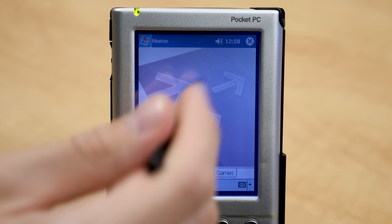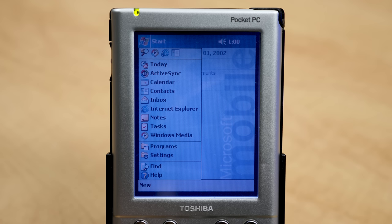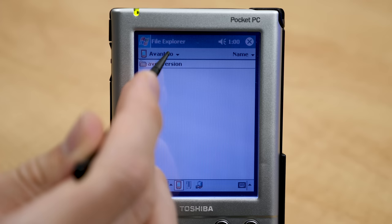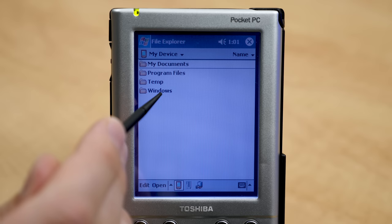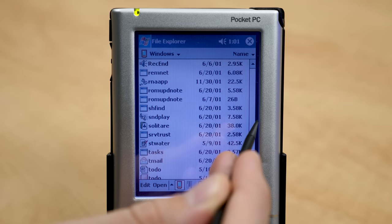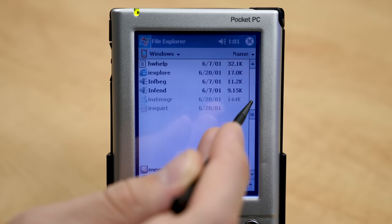Not only can you view and kill running programs, you can also view the file system structure and go into the Windows folder — yes, it's called the Windows folder on here. Here in File Explorer — funny that it's called that, since that would later become Windows Explorer's updated name — you've got My Documents, Program Files, Temp, and Windows. You can scroll down and view all the program files, though it's made so you can't delete core system files.